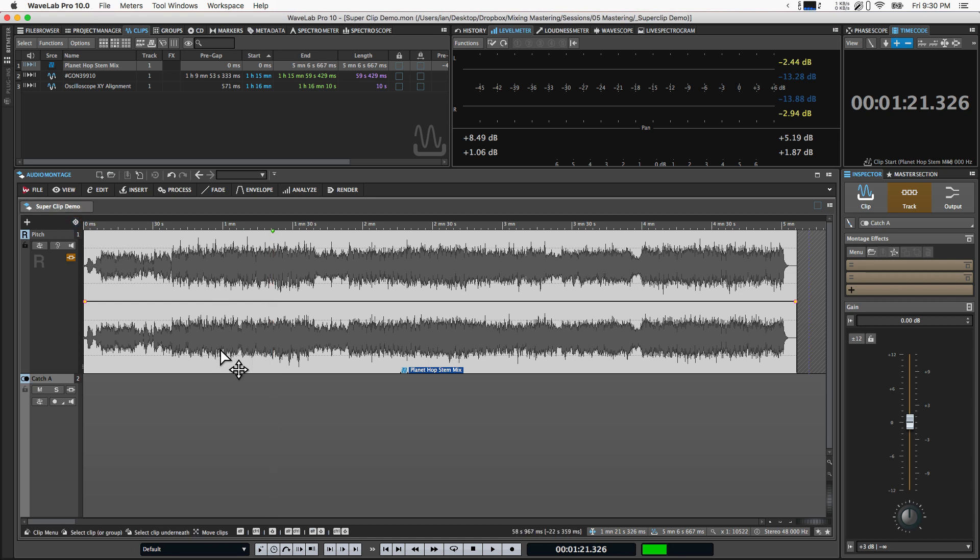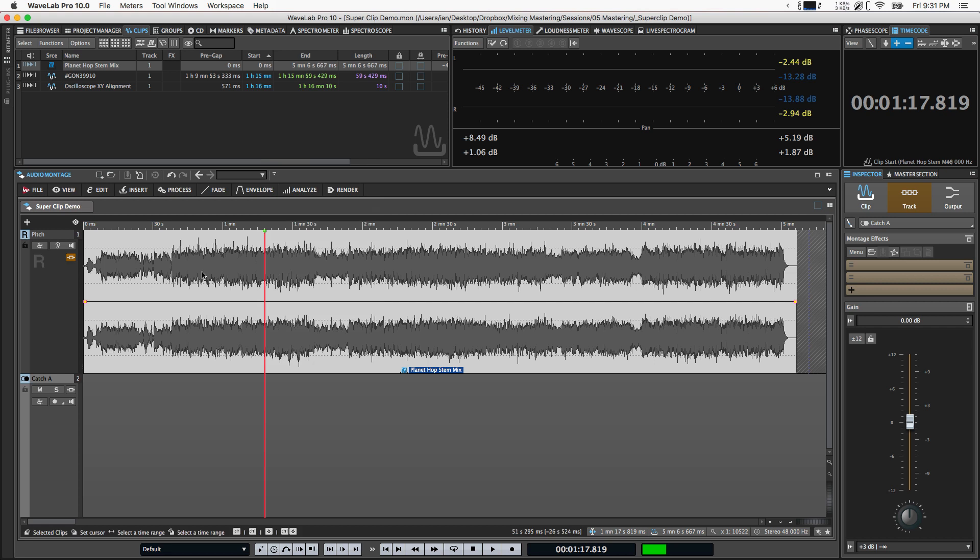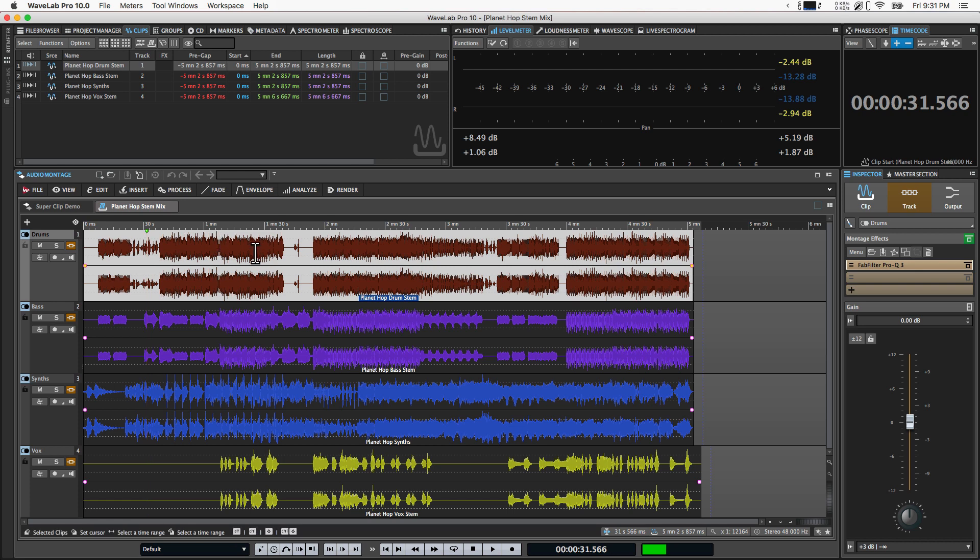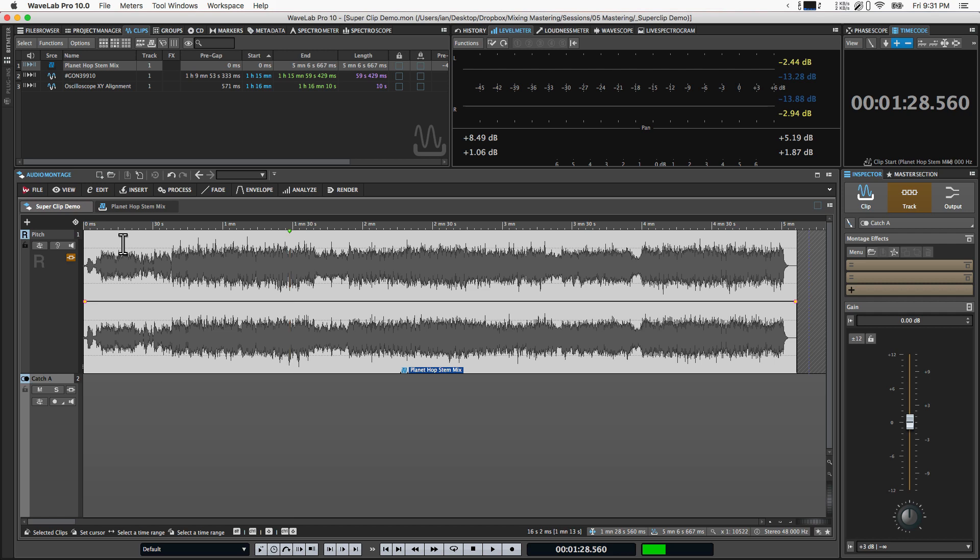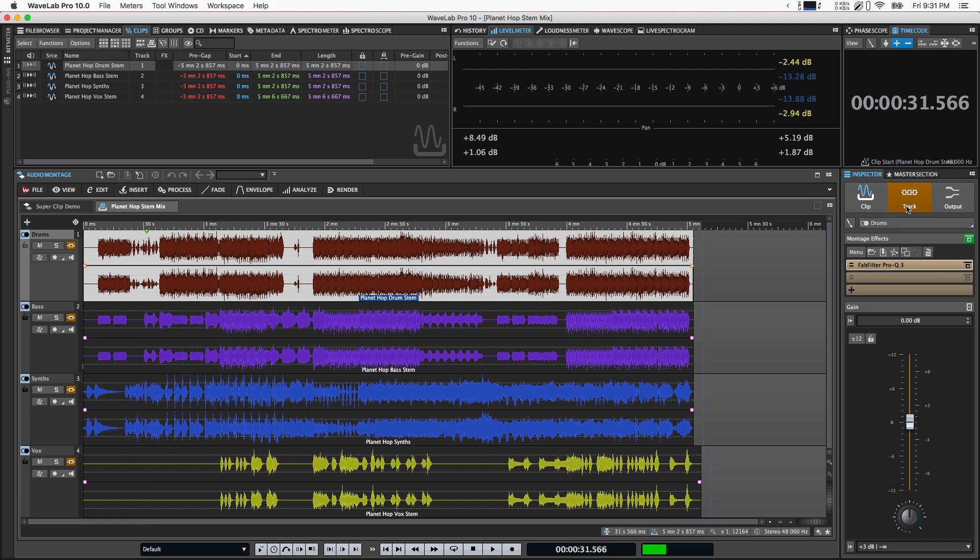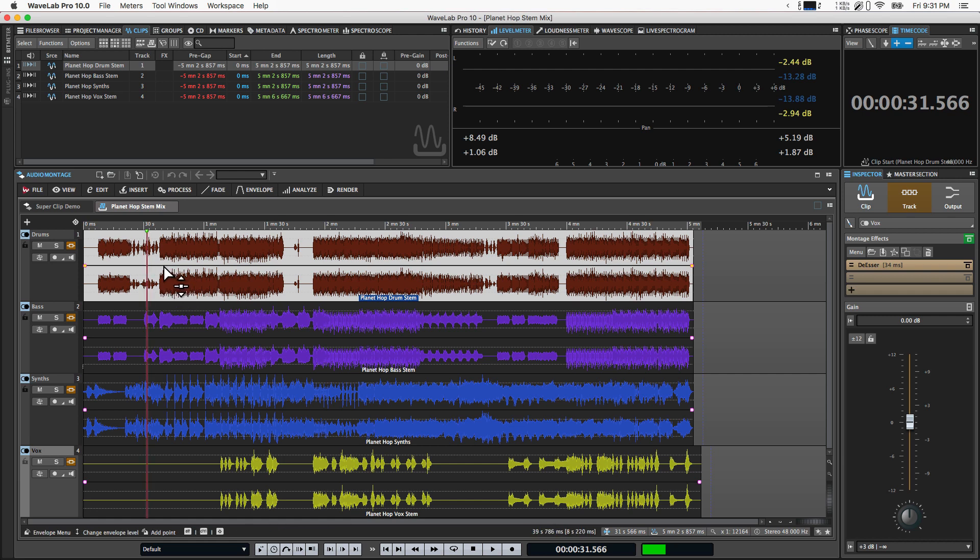Now, if you want to edit the stem balance or the effects on the stem, there are a couple of ways you can do it. You can either right click on this super clip and say edit source, or the way I like to do it is if you hover right up at the top of the clip here, the cursor changes. And if you double click there, it'll open this internal sub montage. And now you can see if you look over in the inspector here in the track inspector, we've got Pro Q on the first one, Pro C2 on the bass stem, the Ozone 9 EQ on the synths and the de-esser on the vocals. So all those effects have been copied in onto these tracks.